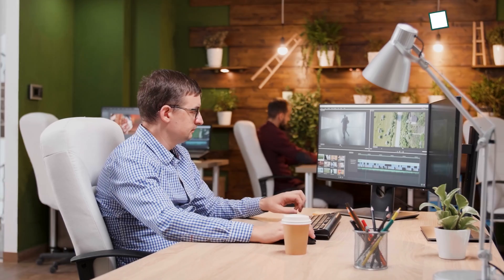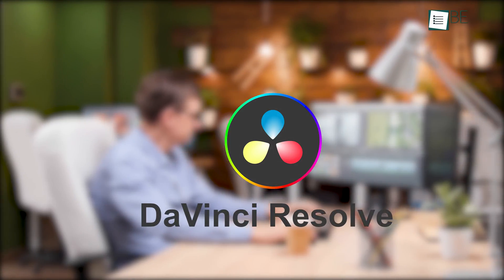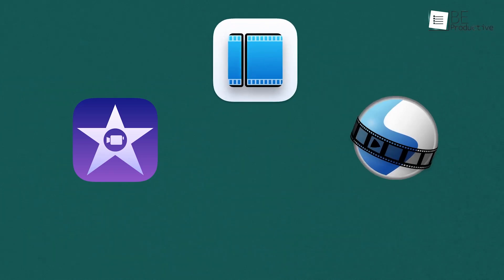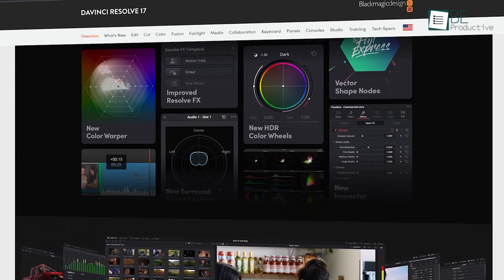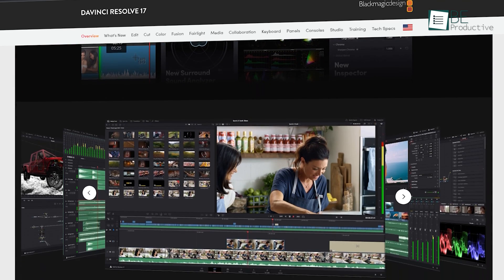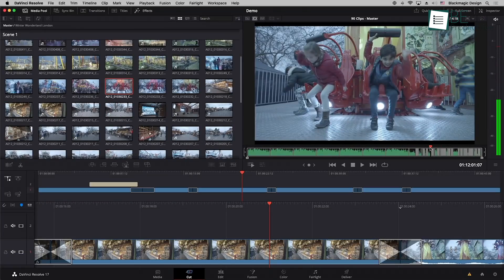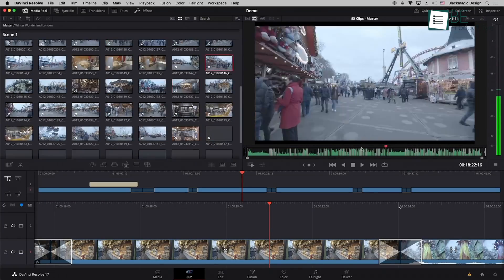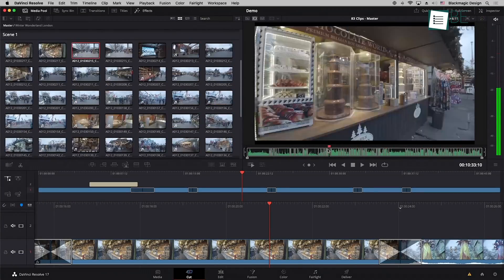Last but not least, we have DaVinci Resolve. And unlike most other video editing software on this list, it's not meant for beginners or mid-level workers. Instead, it's packed with powerful features that are perfect for making professional-grade videos.